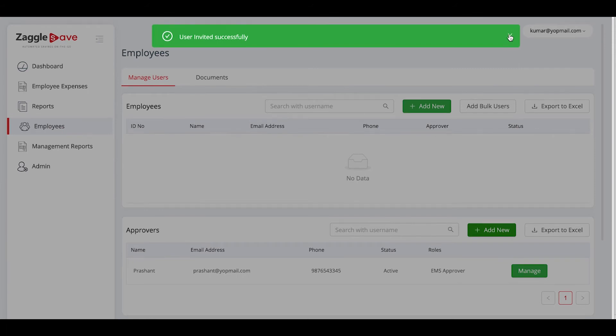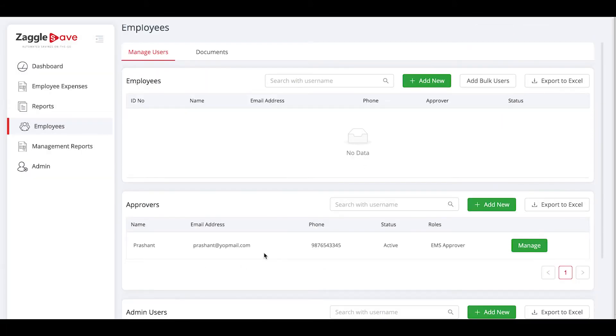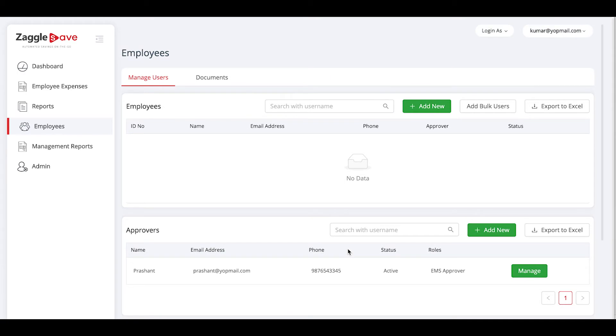An approver is successfully added to the platform as you can see. Now it's time to create the employees. There are two ways to do it. Either you can individually add the employees or add employees in bulk. I'll show you both ways.